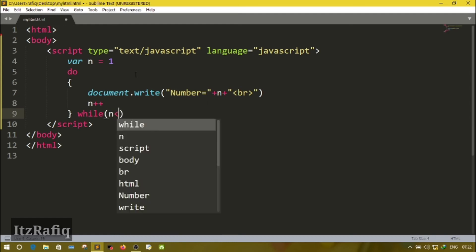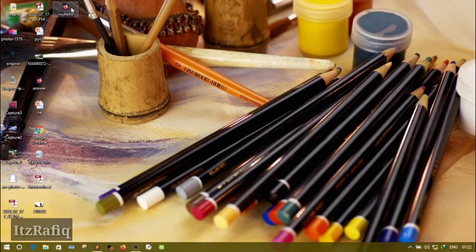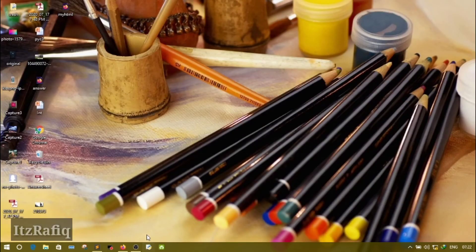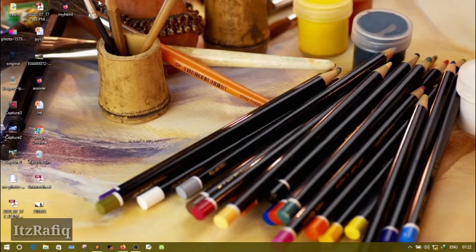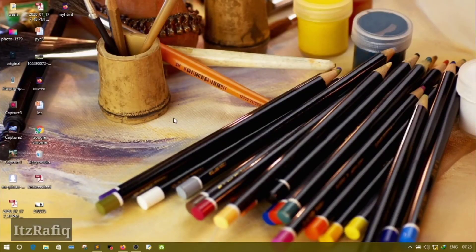Let's run it — save and open. You will see the same output: 1, 2, 3, 4, 5, 6, 7, 8, 9, 10. There is not much difference between while and do-while. The main difference is while loop checks the condition before running, and do-while runs once then checks. Now suppose I declare the value of n equal to 12 — the condition is false. According to while loop it should not run. In do-while loop it runs one time only, showing 'number = 12', then it stops. Do-while loop will run at least one time even if the condition is false.